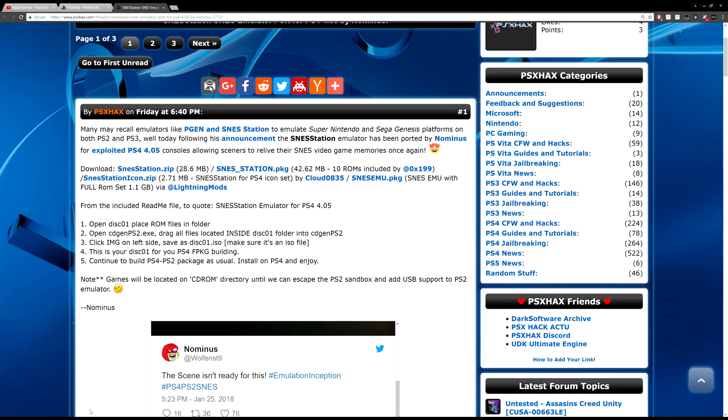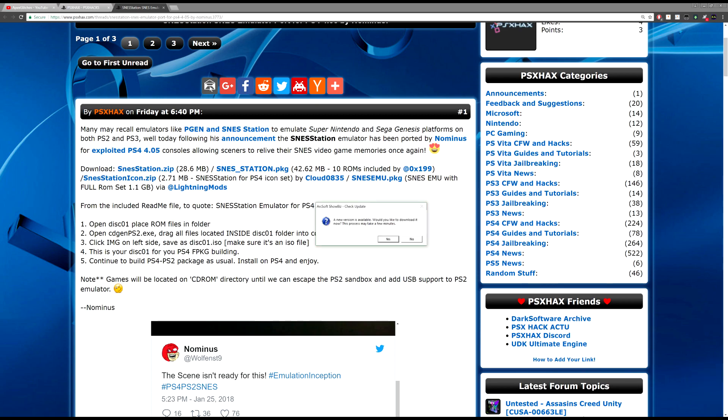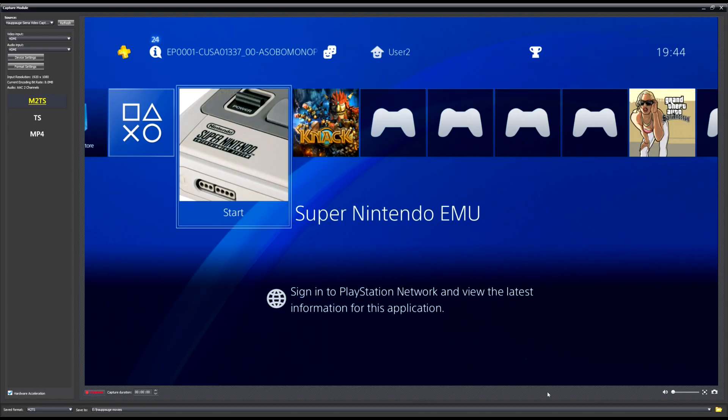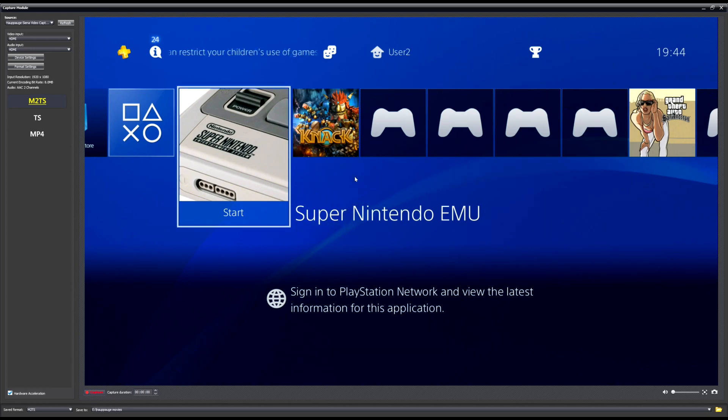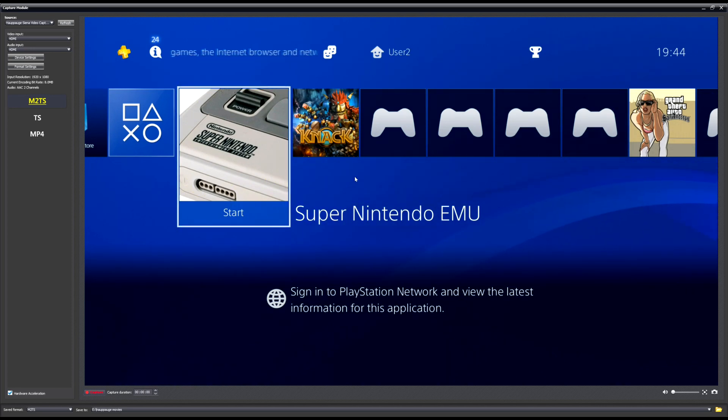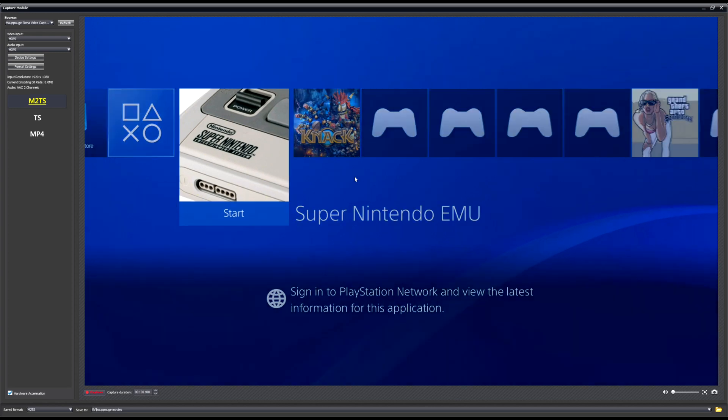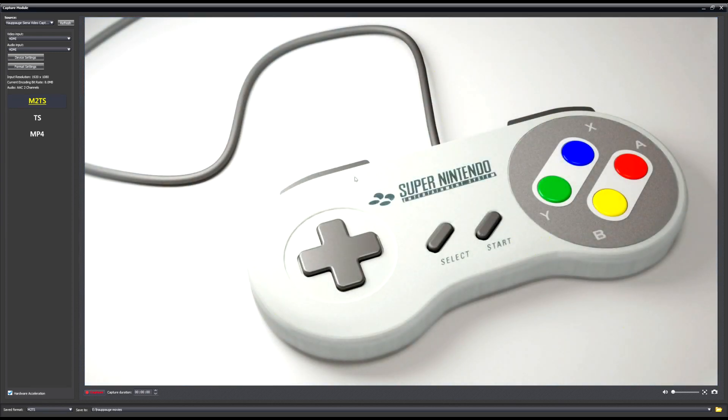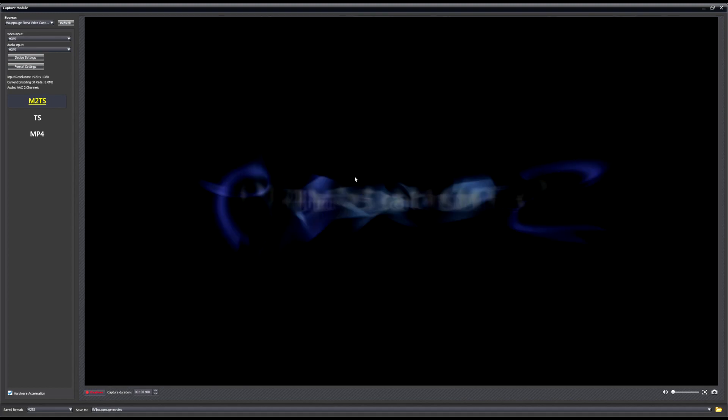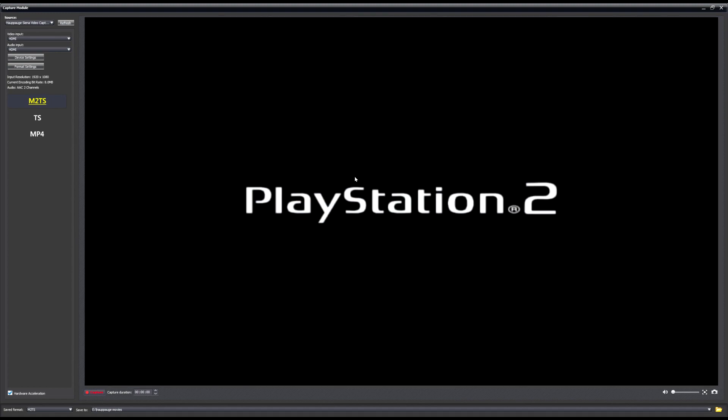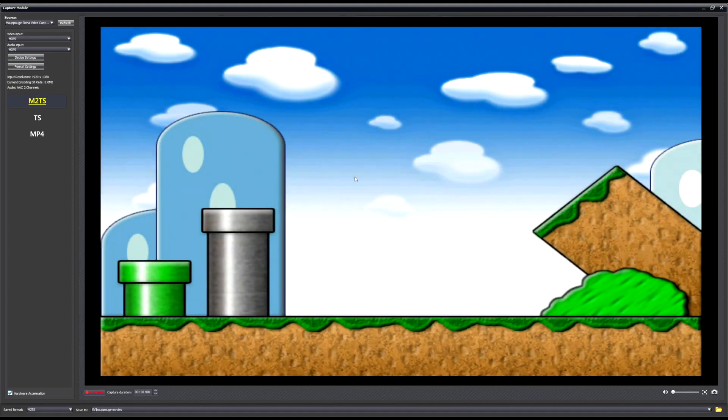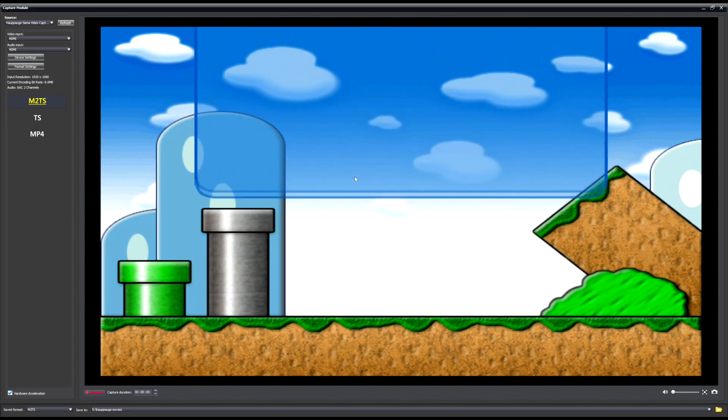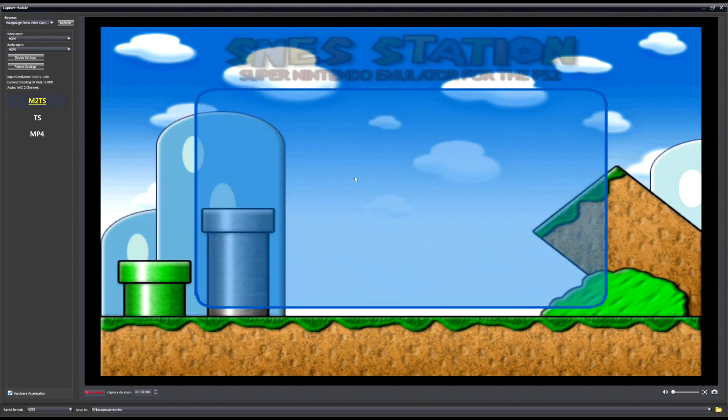For this video today I will be showing you the actual program running. As you can see here I've got the Super Nintendo emulator on my PS4. We're going to just go and open that up and start quite nicely with a nice controller in the background for all you OGs that remember what that is. That's the PS2 emulator coming on now.